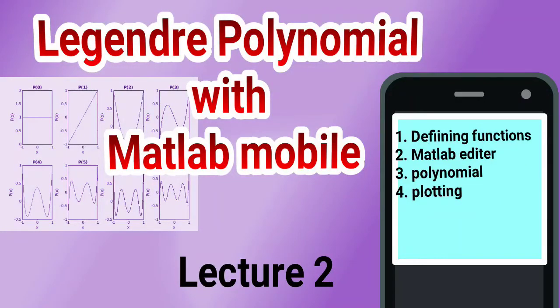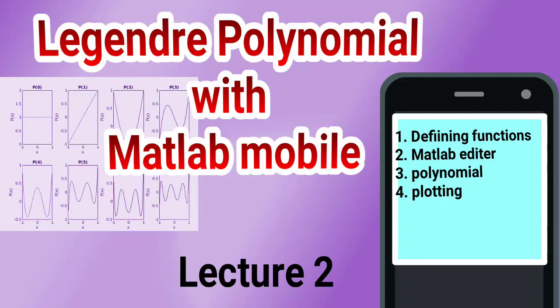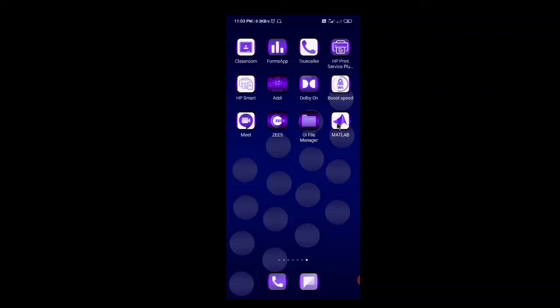Hello students, in this tutorial I shall discuss about the Legendre polynomial and how it can be plotted in MATLAB, especially MATLAB mobile. So first of all let's open the MATLAB mobile app. This is the command window where you can type the commands.